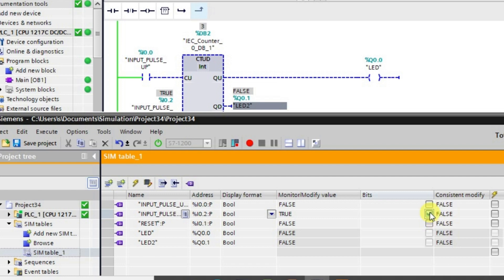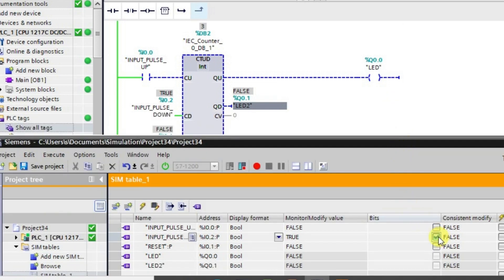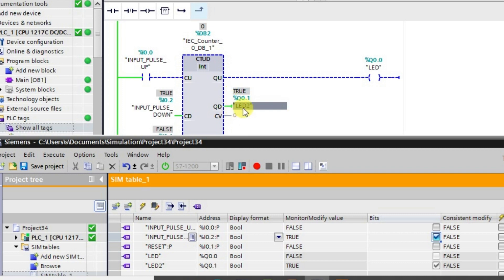The output Q0.0 will be in the low state unless the counter value is 5 or more. Now when I continue giving the down counter input pulses, it goes in the negative direction. When it becomes 0, LED2 will go to the high state. As you can observe, LED2 is in the high state now. It will remain in the high state whenever the counter goes in the negative direction.